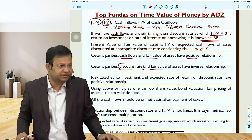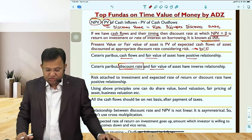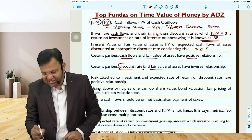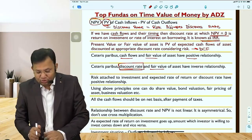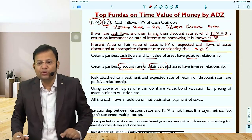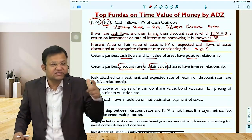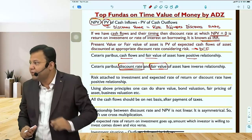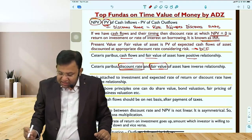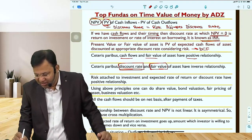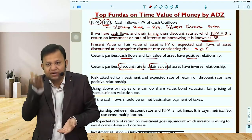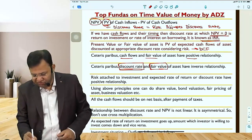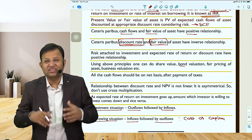Ceteris paribus, discount rate and fair value have an inverse relationship with each other. If the discount rate goes up, valuations of stocks come down. Risk attached to an investment and expected rate of return have a positive relation — if risk increases, discount rate increases; if discount rate increases, value decreases. We can use DCF for valuation of shares, bond valuation, fair pricing of assets, and business valuation.